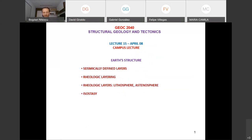The earth structure — as we started discussing last time about seismically defined layers, we'll continue a bit with this. You remember our discussion on the core and the mantle, and we'll continue the discussion with the crust and rheologic layering.